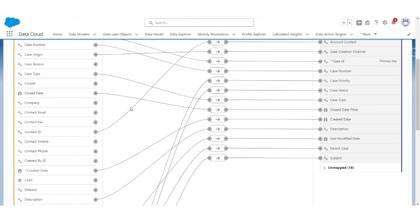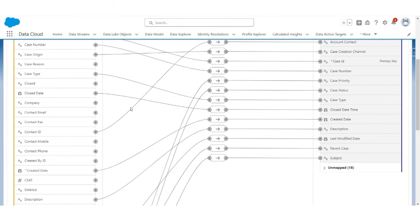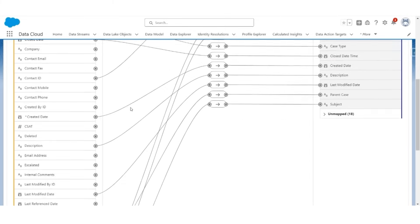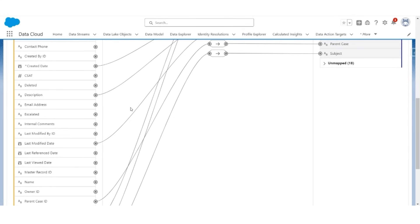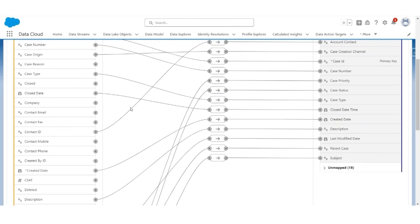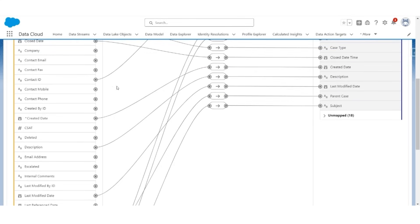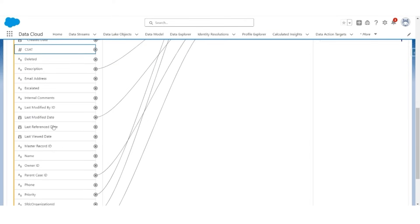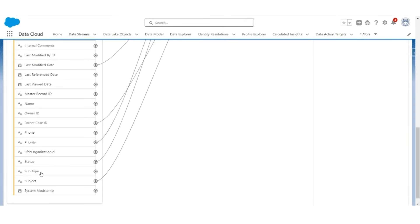If you remember, we created two custom fields, CSAT and Substatus. Those should also be mapped. If you notice, CSAT is not mapped, and the subtype is not mapped.